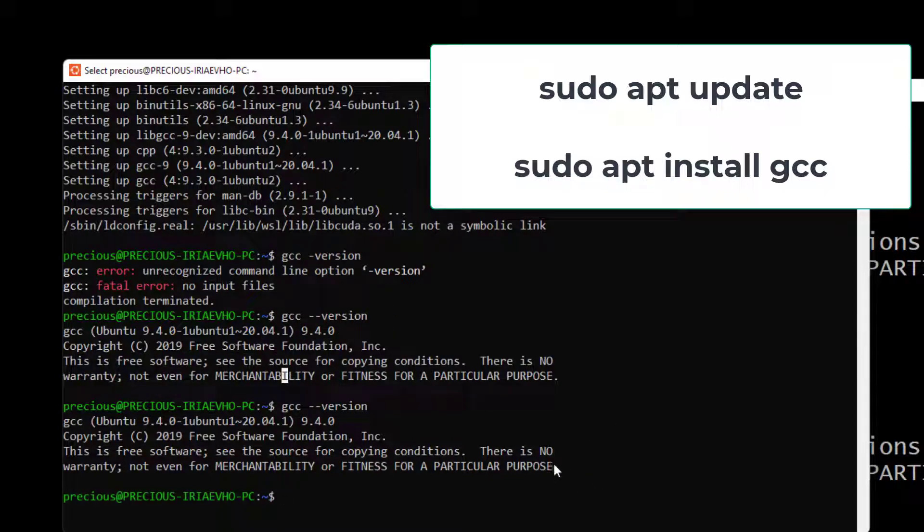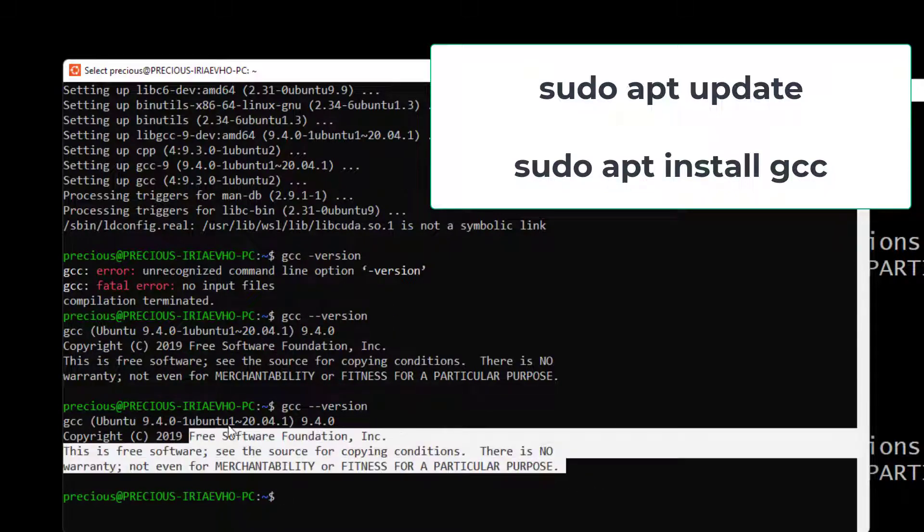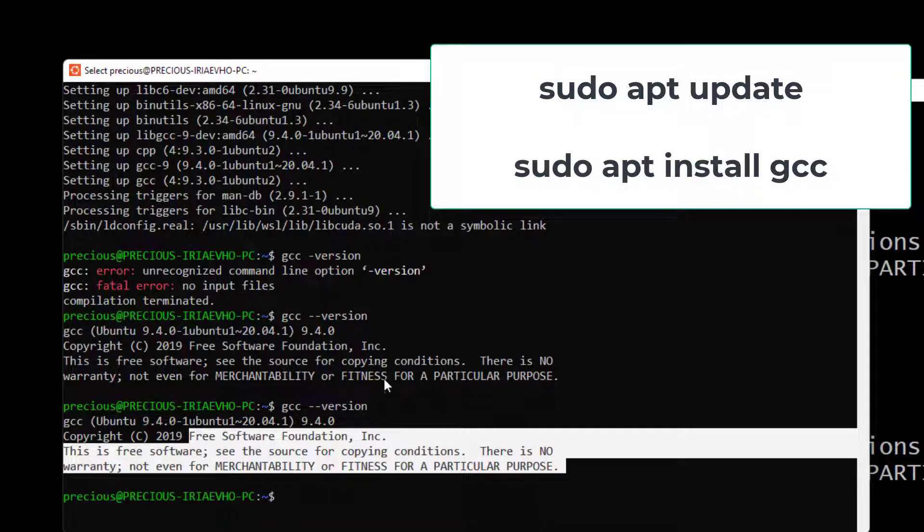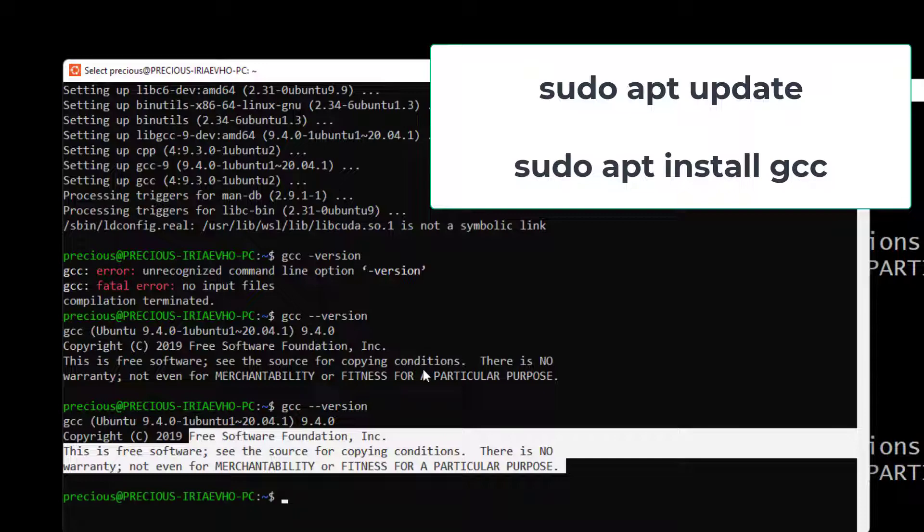So guys, that is how to install GCC on any of the terminals that you'll be using for this C programming language course. So I hope you're set. Let's get to it.